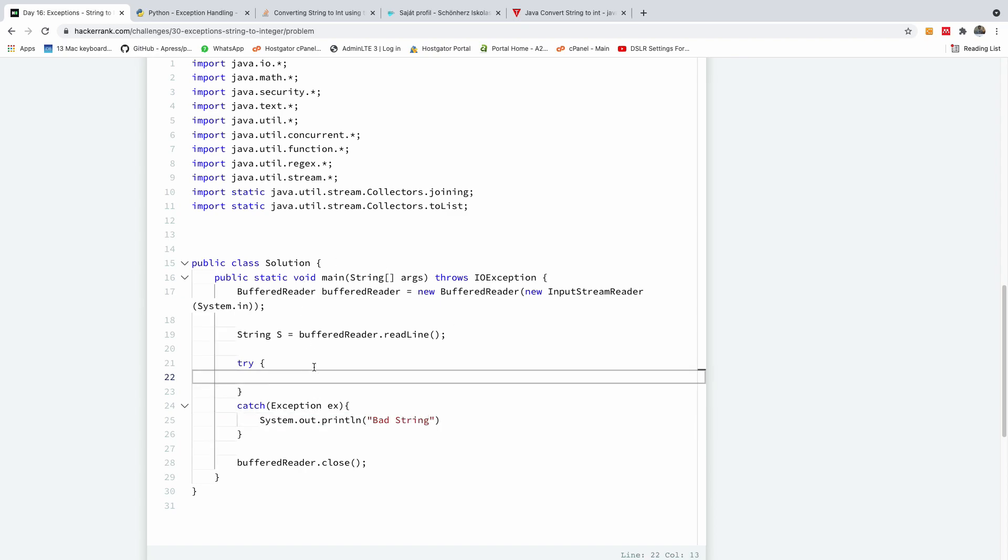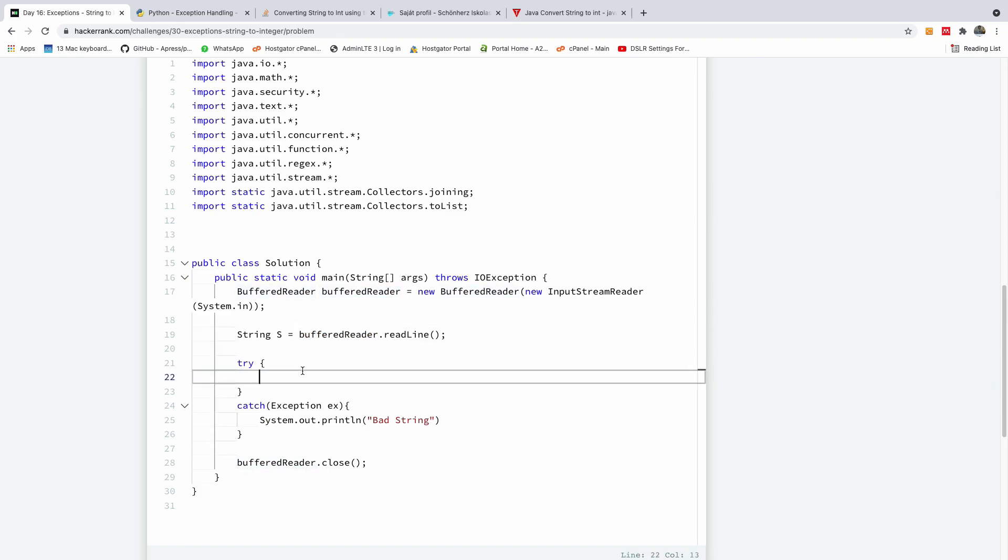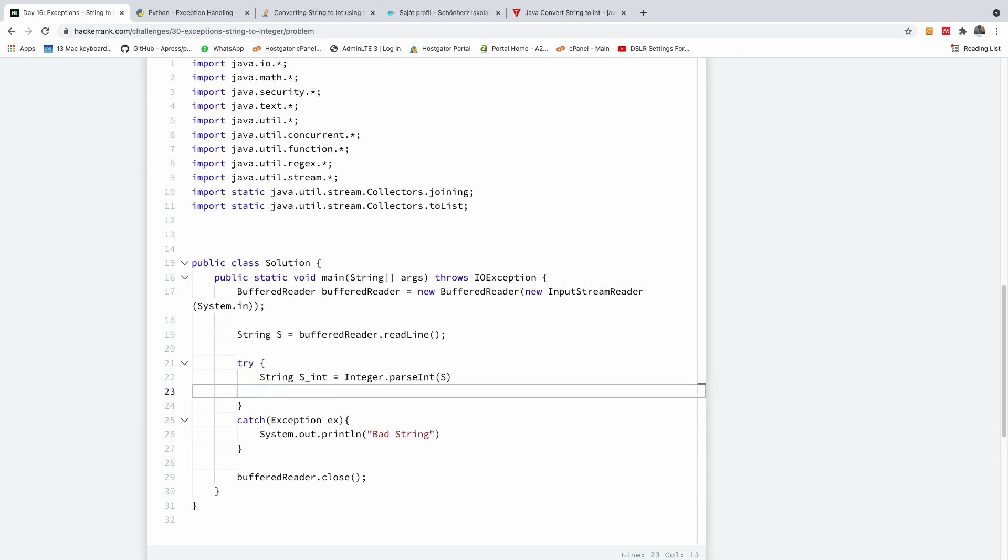Now in the try, I'm going to now convert this string here to integer using string s int is equal to integer.parse, if I can remember the spelling of this function, parseInt, and give it the string right here. And then we are going to use system.out.println to print out s int.